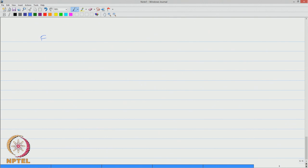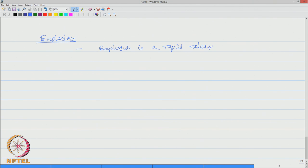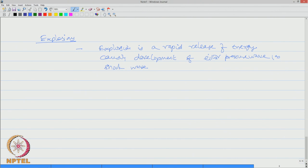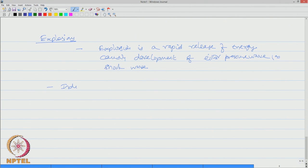Let us ask a question more in detail about explosions. We already said that explosion is a rapid release of energy, causing development of either a pressure wave or a shock wave. Industrial explosions are of different types. Let us see one by one.